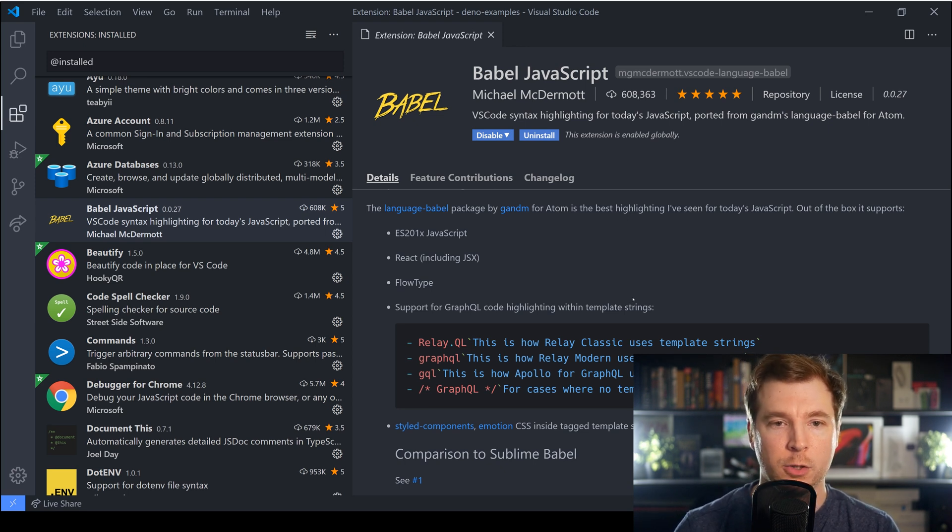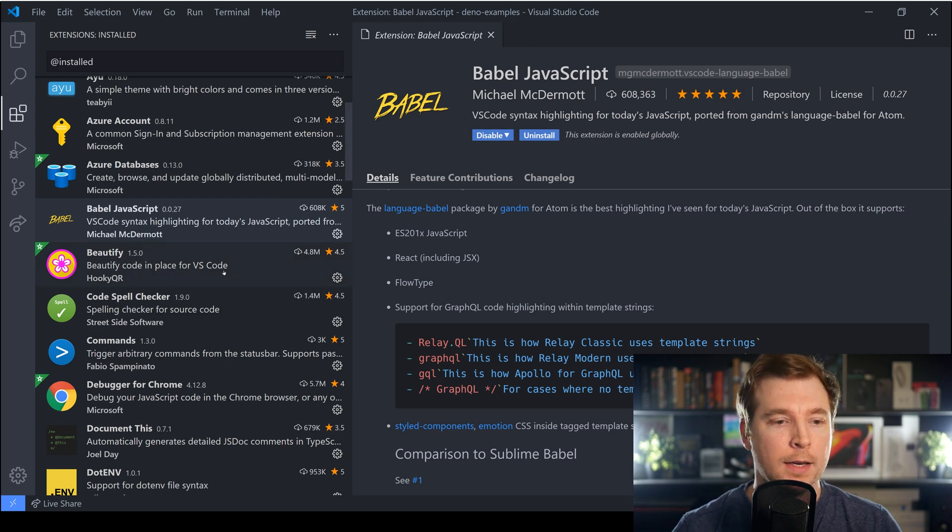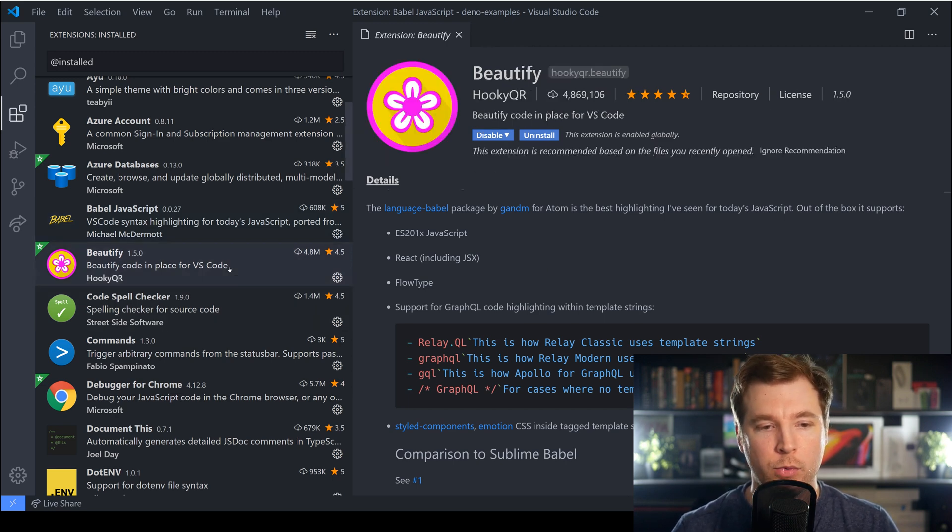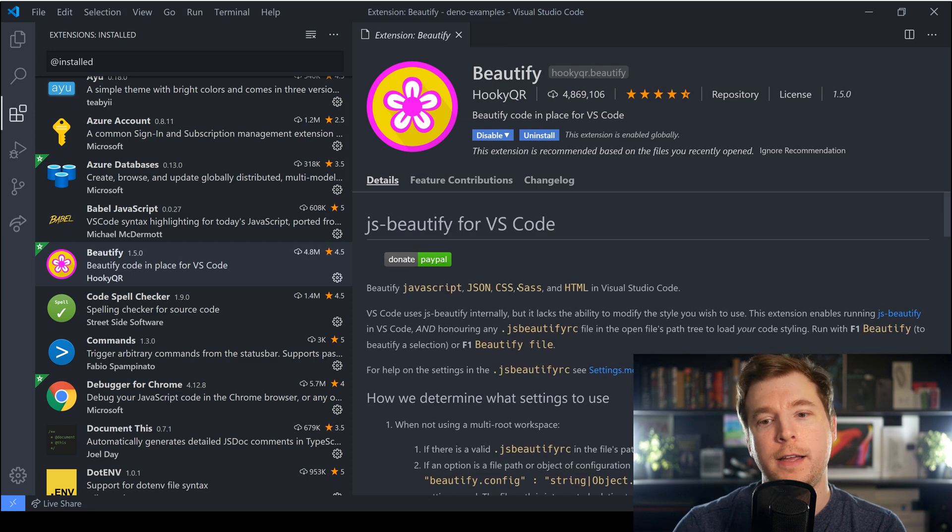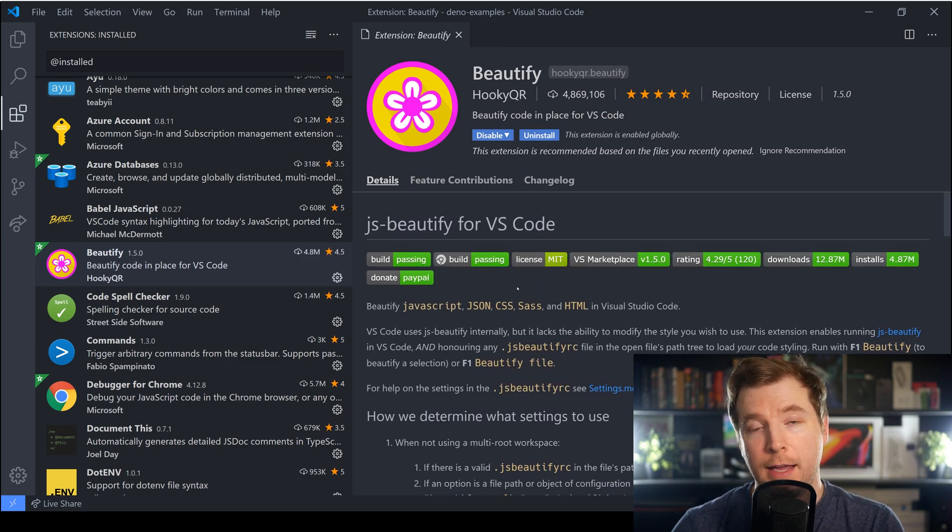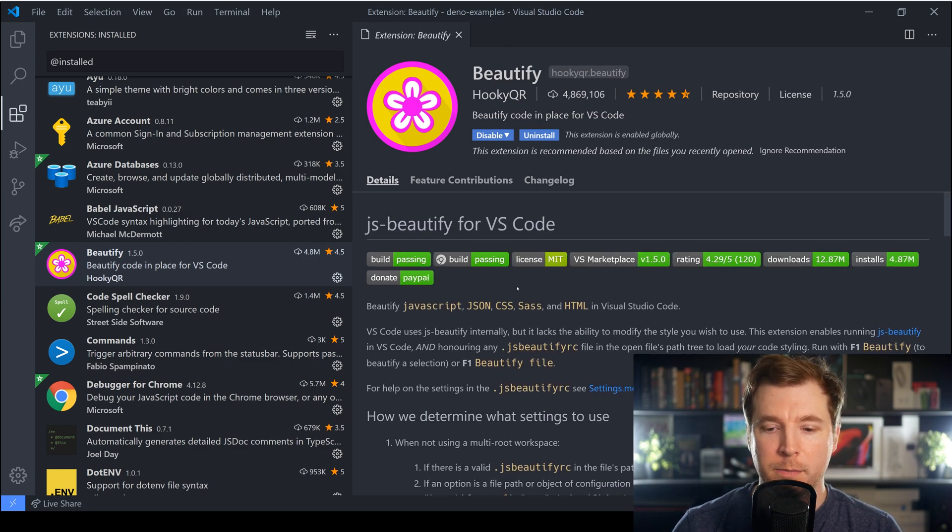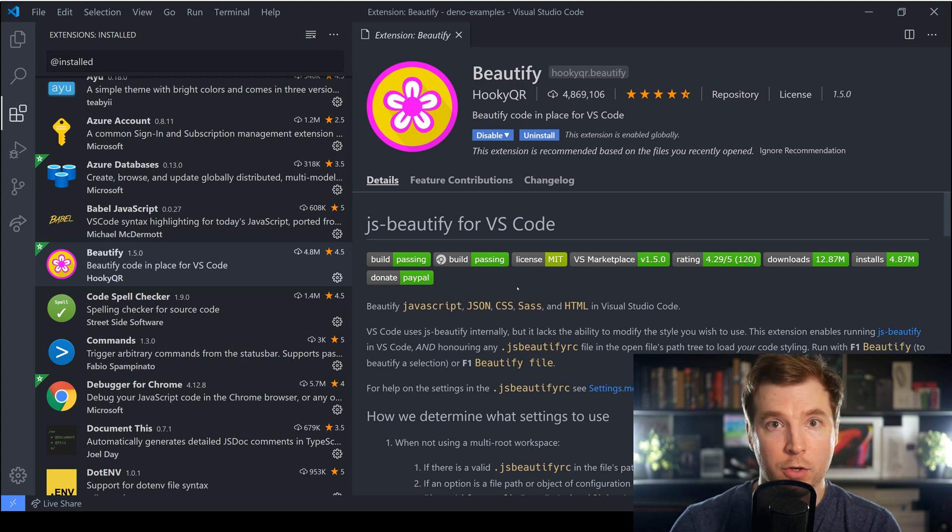Now another one that I really like is called Beautify and Beautify is an extension that allows me to press F1 and just automatically beautify a file.